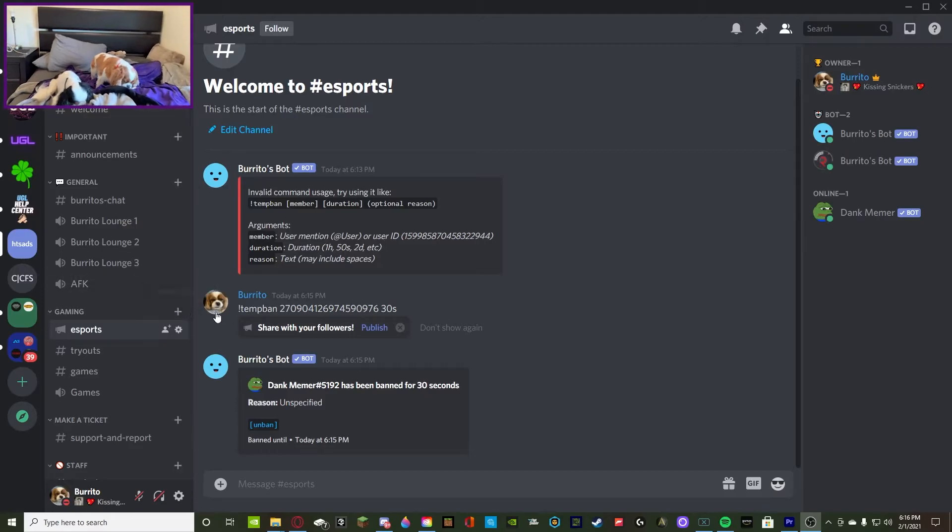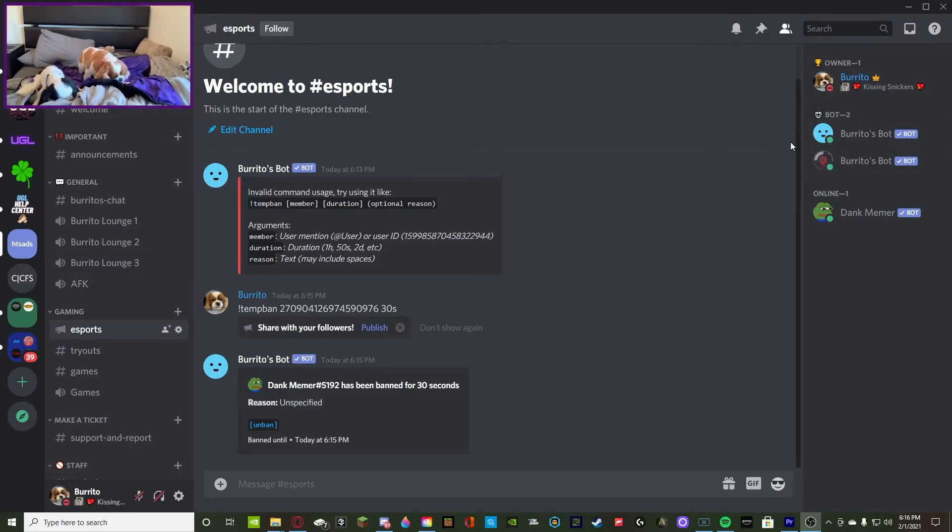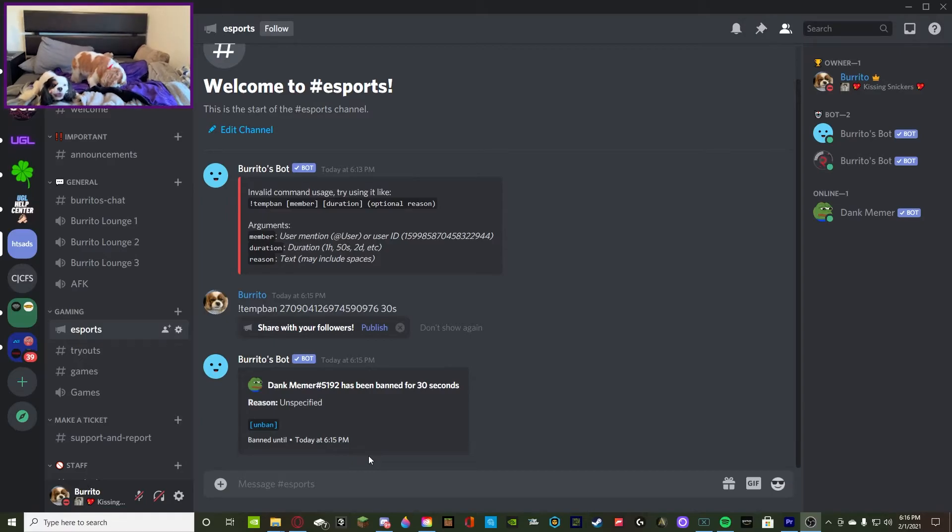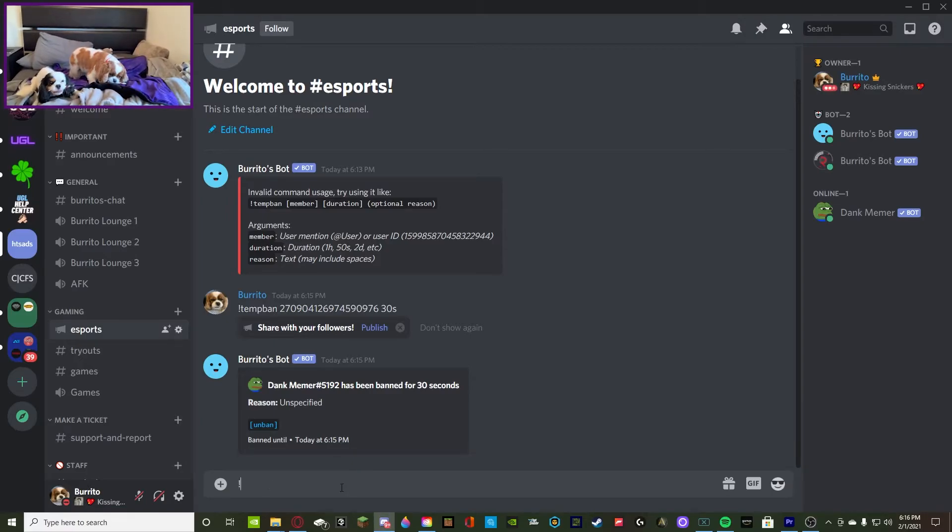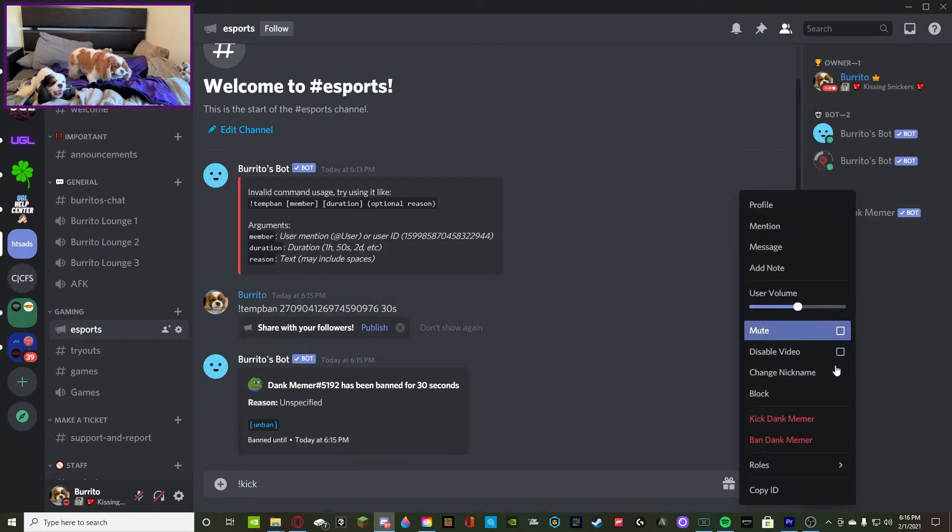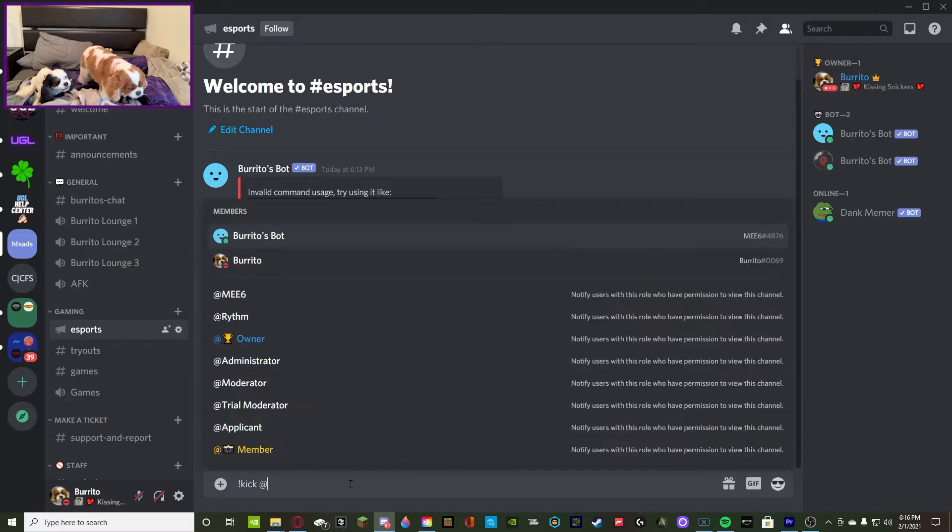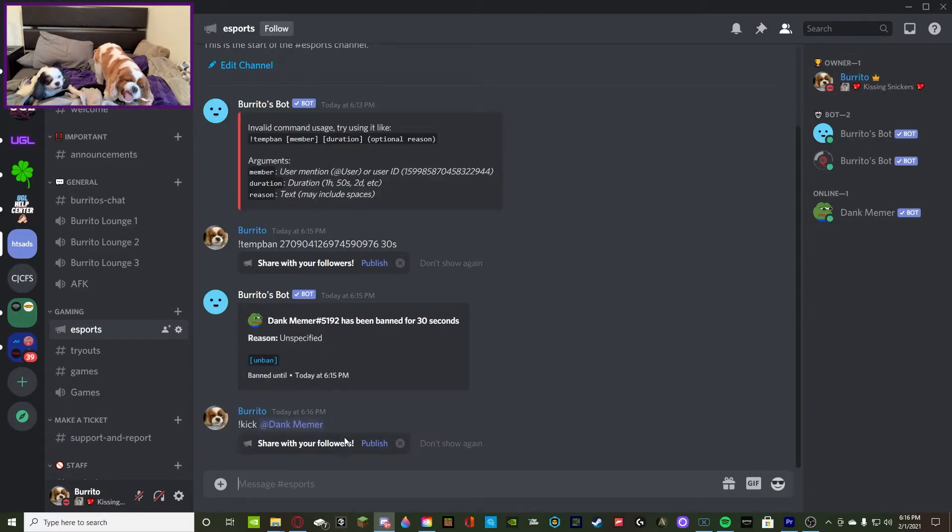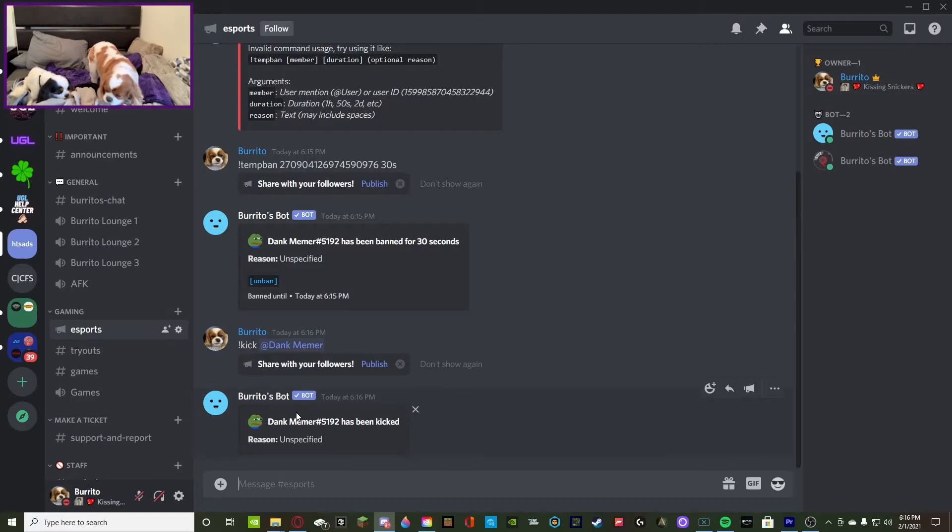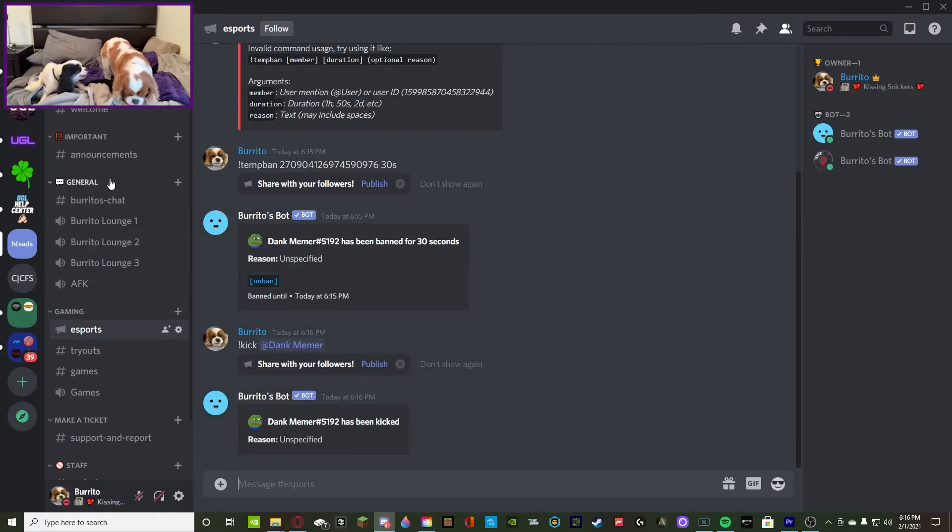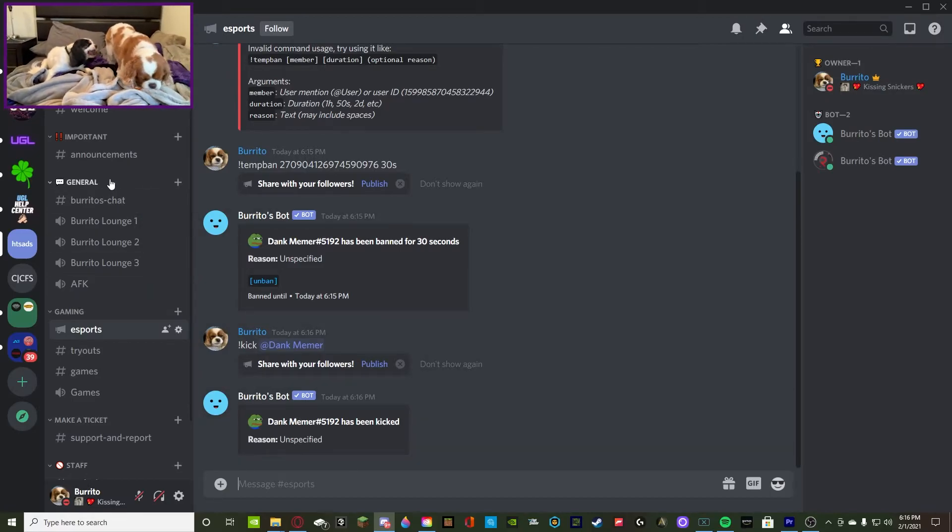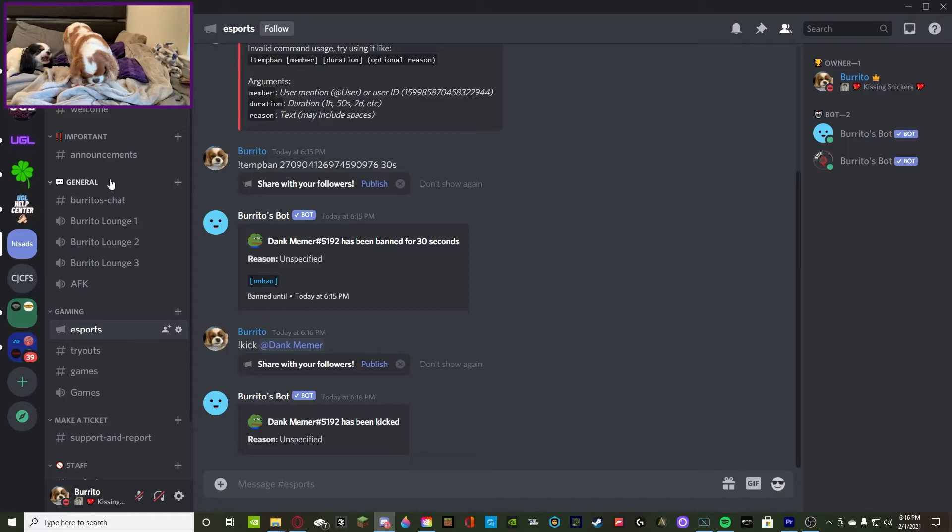Now we're going to kick Dank Memer. The way that you kick a bot is actually a little bit different than the other ones. You're going to do exclamation point kick, then you actually cannot use the member's ID. You actually have to ping them. So we're going to ping Dank Memer and then you're good to go. The member's kicked and then you can't unkick someone because that's just not a thing and they have to rejoin.